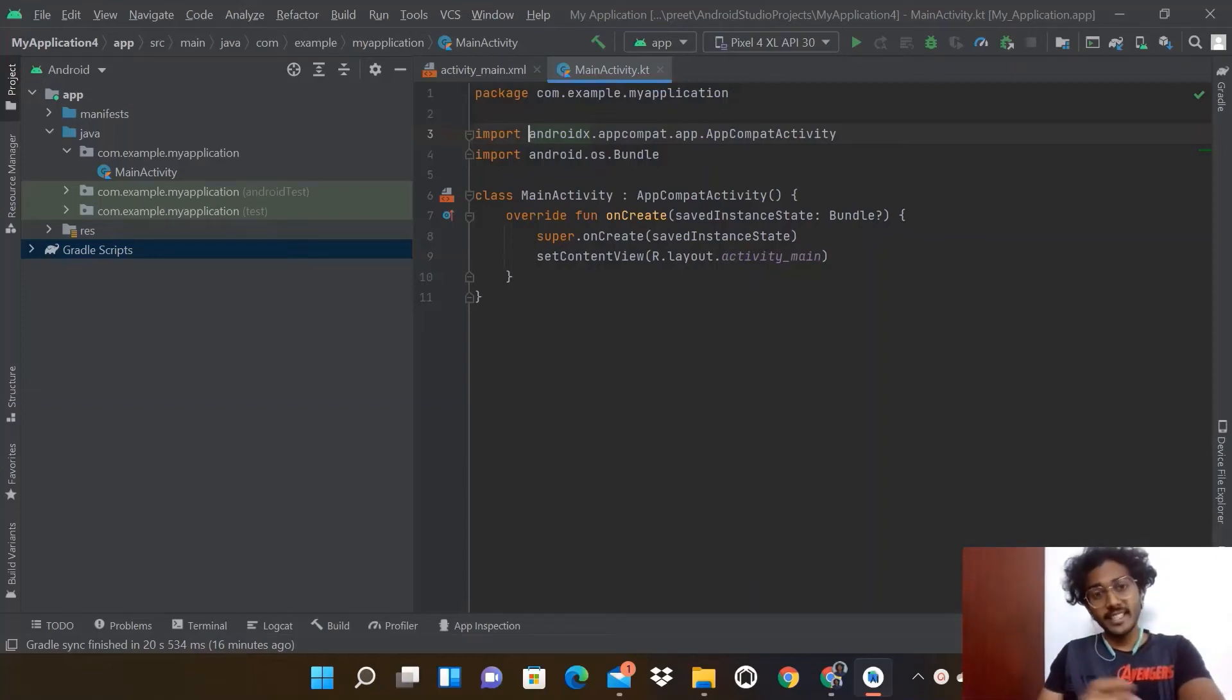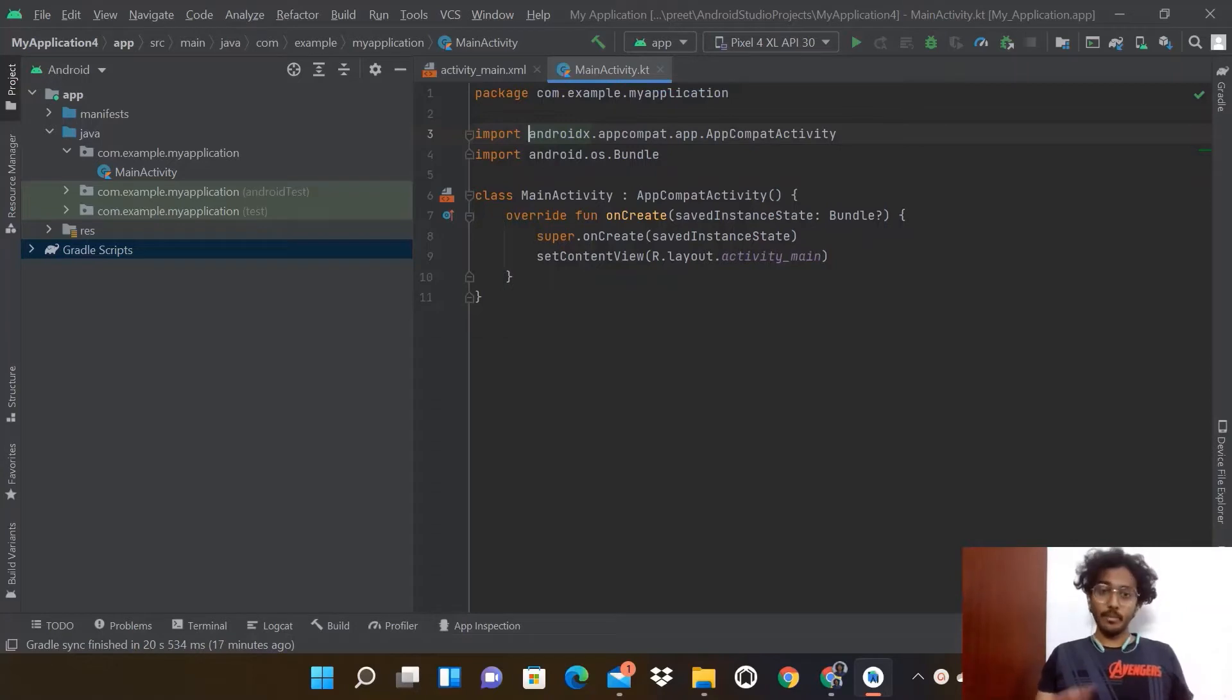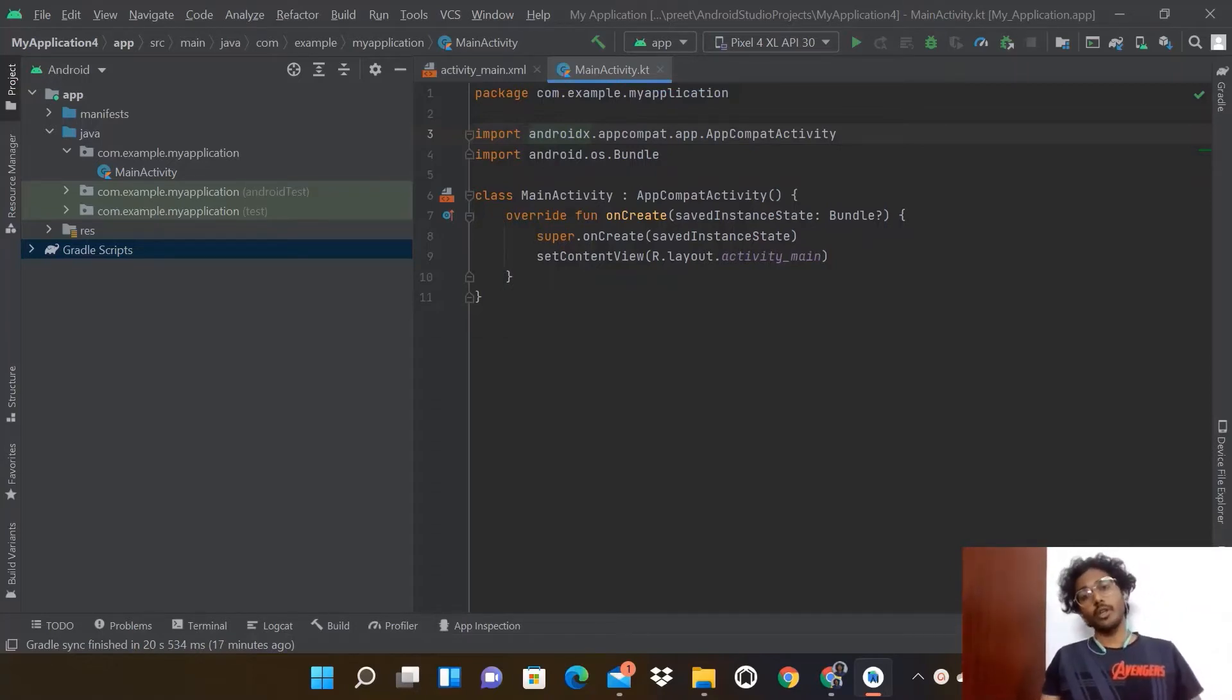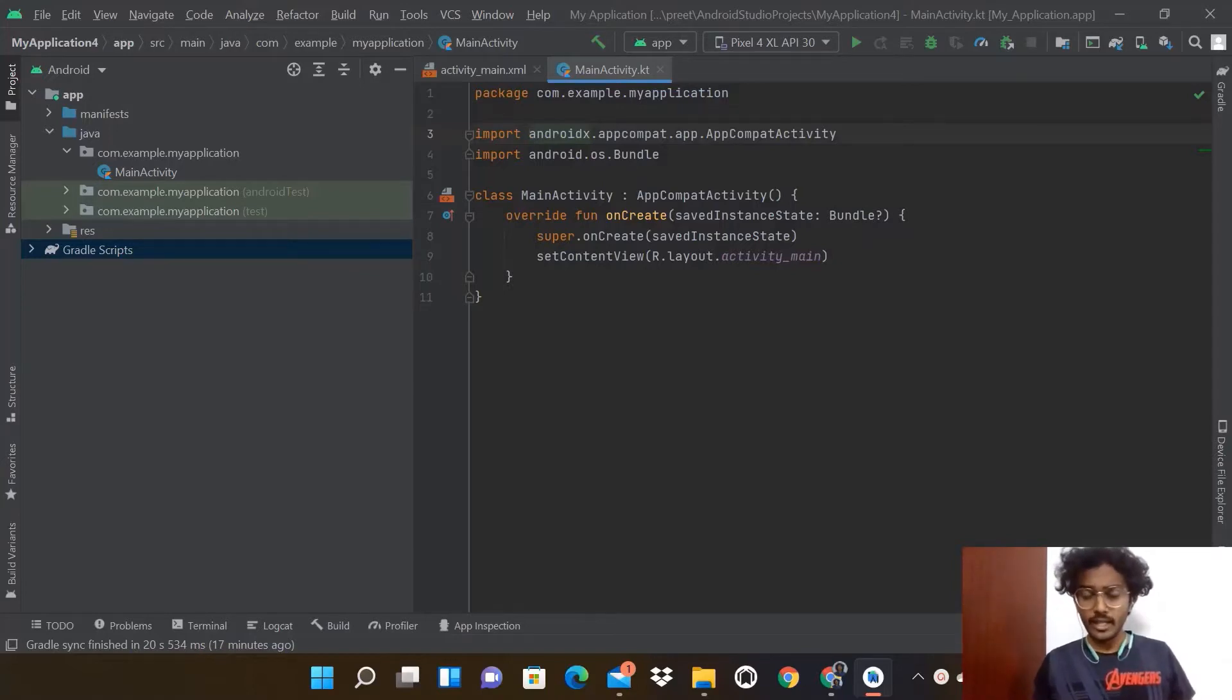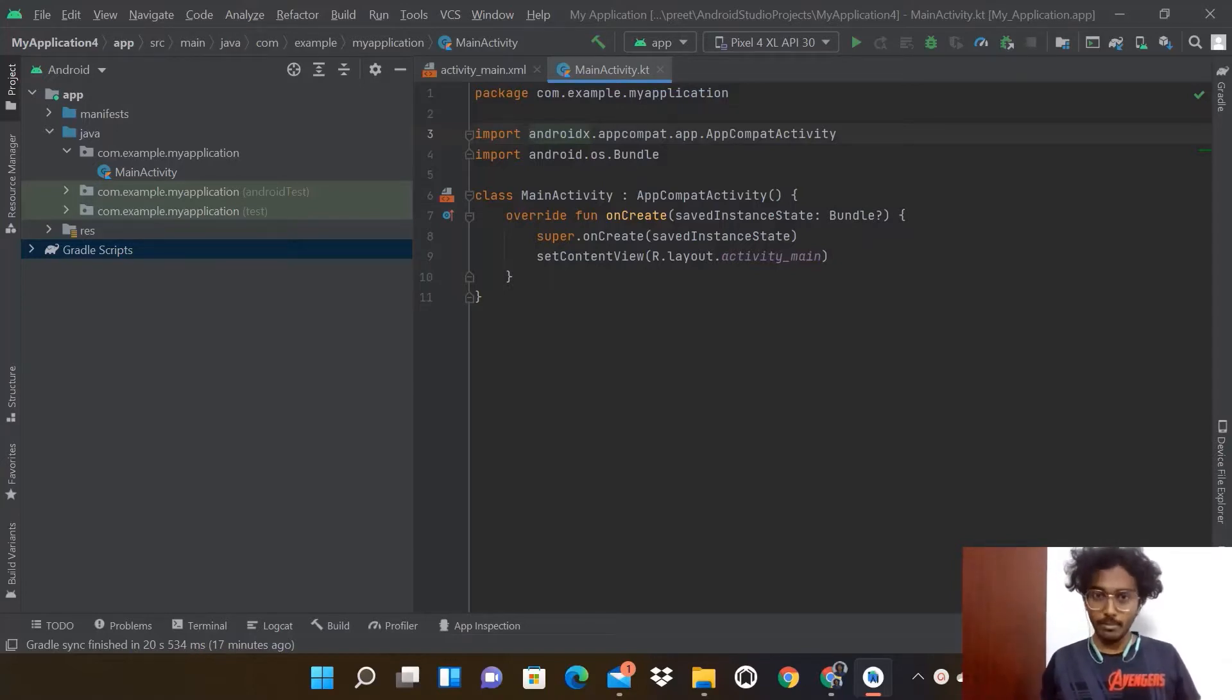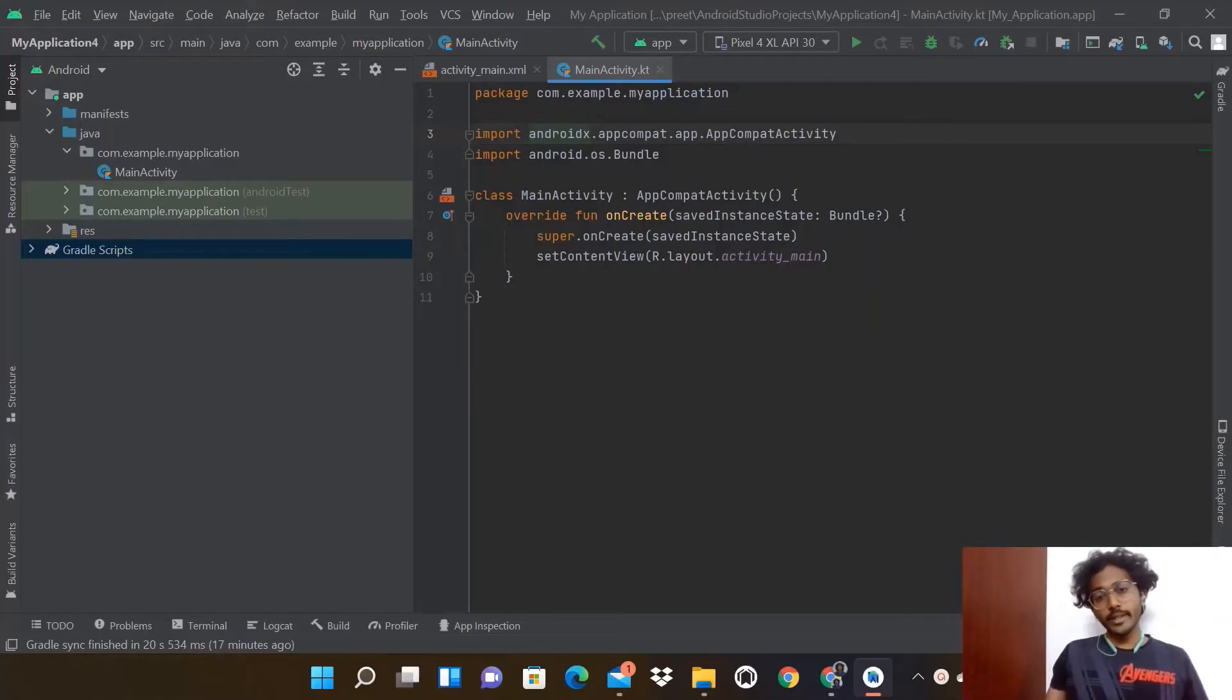When you are completely done with your project and want to showcase it to someone or upload it somewhere, you have GitHub. To connect your project to GitHub, we have something called commit and push operations.